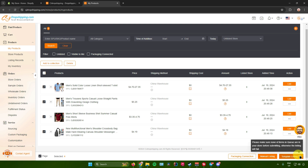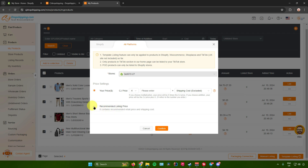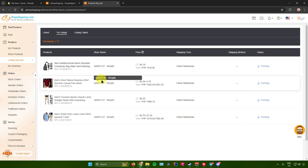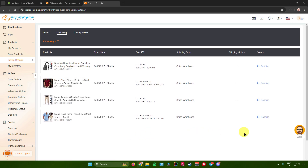For template listing, make sure none of the items in queue are already in your store before submitting, otherwise the listing will fail. Let's go with manual listing. It will automatically input your Shopify store since it's connected. Then it will ask for your price — you can manually enter a price or use the recommended listing price. I'll use the recommended listing price. Click Confirm, and your products are now being listed to your Shopify store.